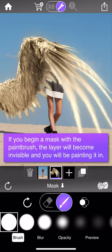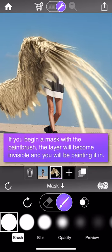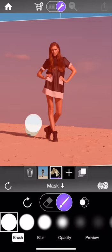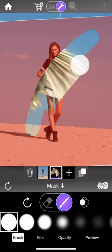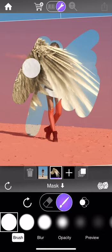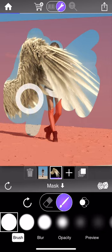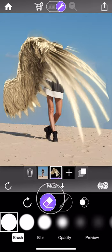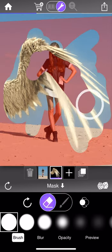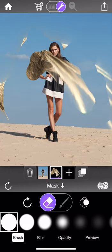But if you discard that mask and begin a new mask with the paintbrush selected, it's assumed you want to paint in where the layer appears and that it should be invisible by default. When you begin the stroke the wing disappears, and as you paint you progressively reveal the layer. There's no right or wrong way — it's just two different ways of working. You can still switch the eraser and invert the mask at any time.